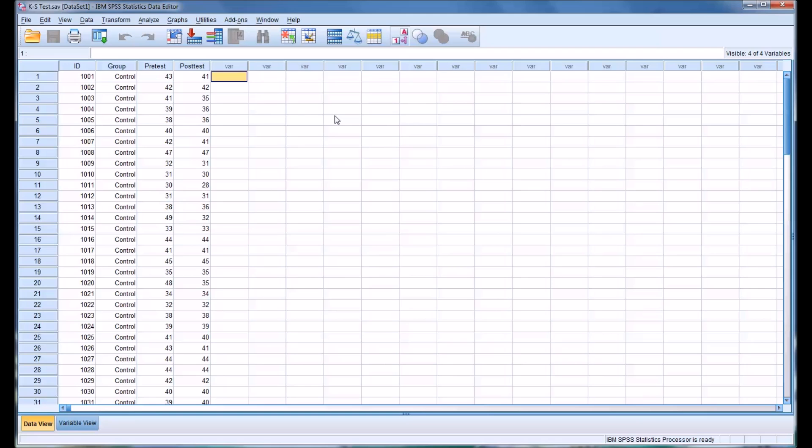Hello, this is Dr. Grande. Welcome to my video on running the Kolmogorov-Smirnov test, often referred to as the KS test, in SPSS.